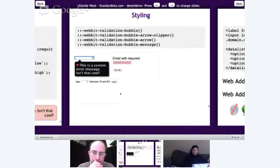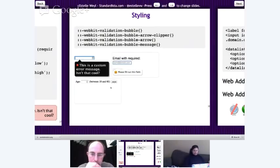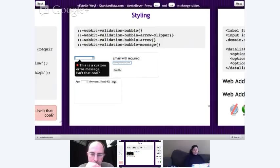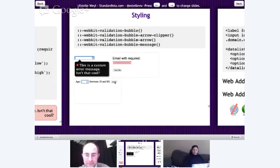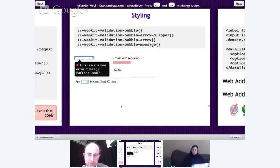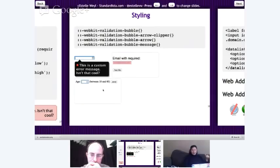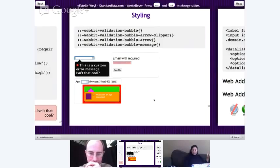You can actually style these error messages. In WebKit, you have the pseudo-elements: webkit-validation-bubble, webkit-validation-bubble-arrow-clipper, webkit-validation-bubble-arrow, and webkit-validation-bubble-message. I've styled one intentionally ugly so you can see the arrow, the arrow clipper, the white message, and the orange bubble. You can look at the source code of the page to see how I styled that.